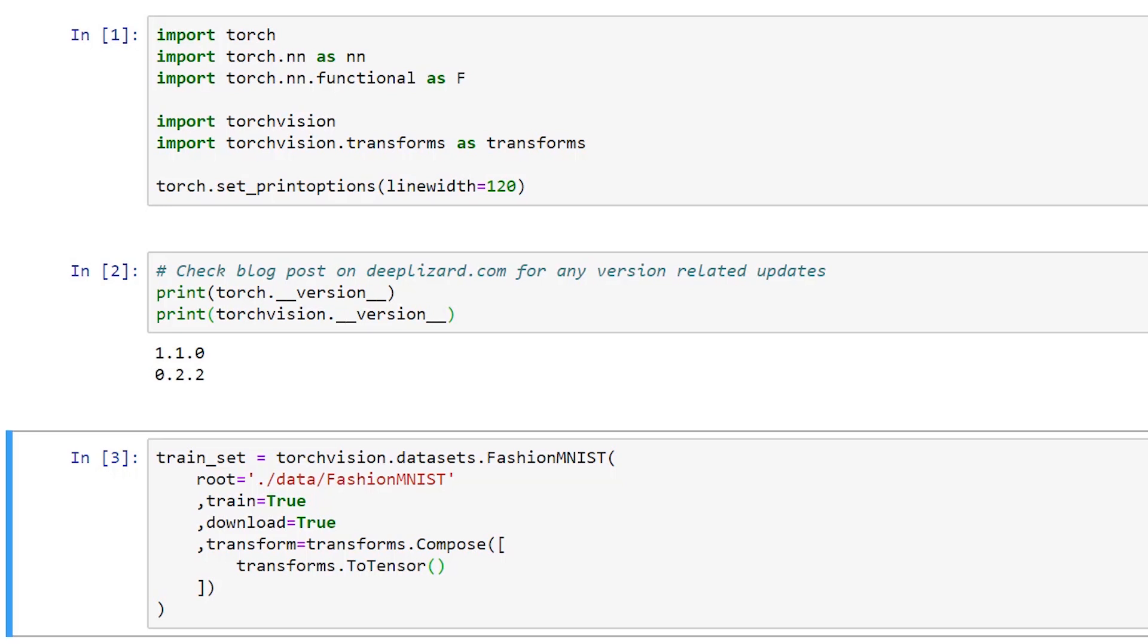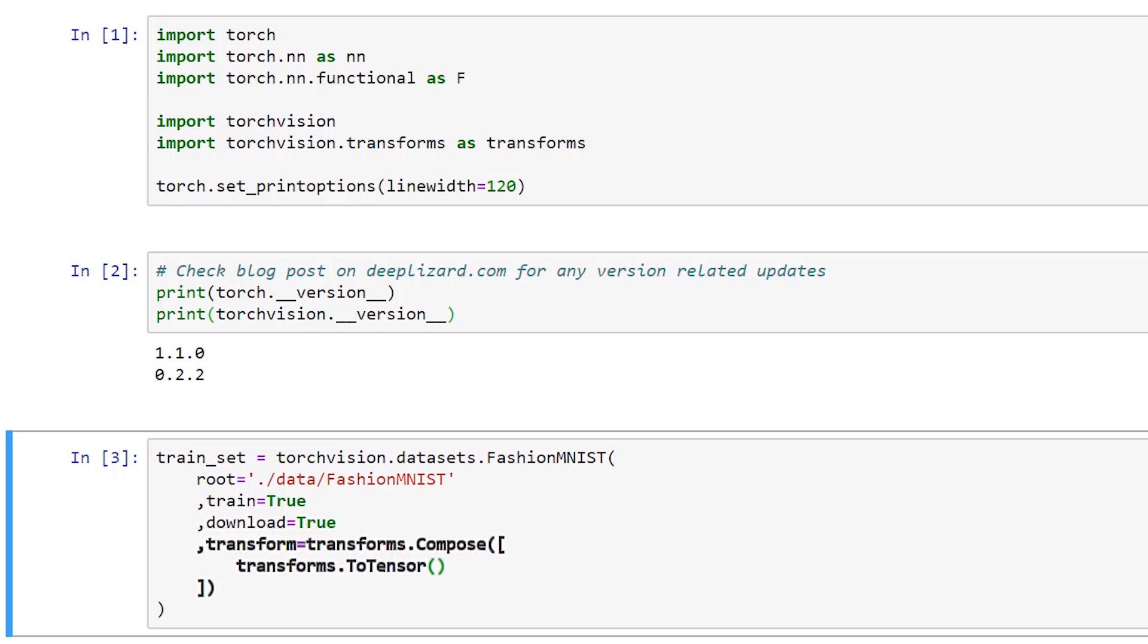Next we create our training set by accessing the fashion MNIST class inside of TorchVision datasets. We set the root directory where the data will live. We specify that we want the data to be the training set. We specify that the data should be downloaded if it doesn't already exist on disk. And then we set the transform to a composition of transforms where the composition consists of a single transform to tensor. So we're taking our image data and transforming it into a tensor.